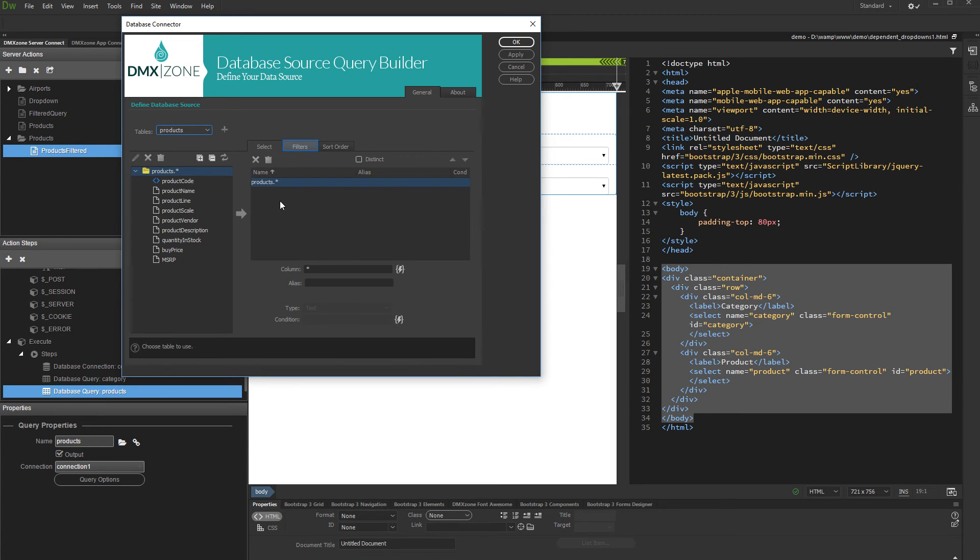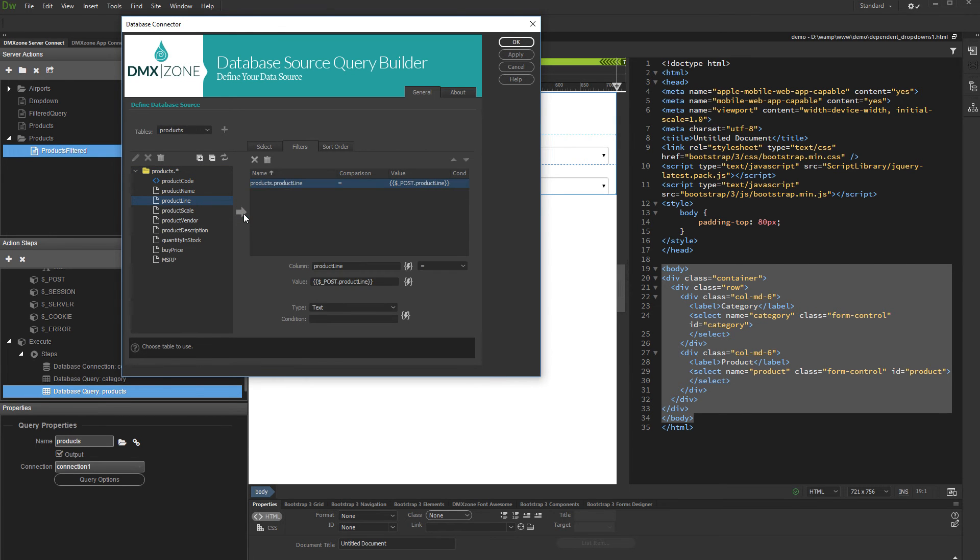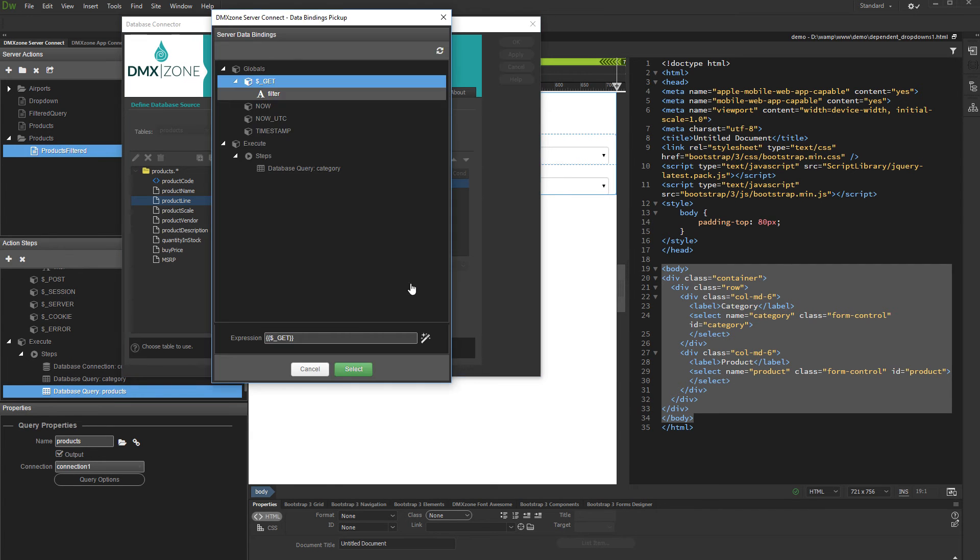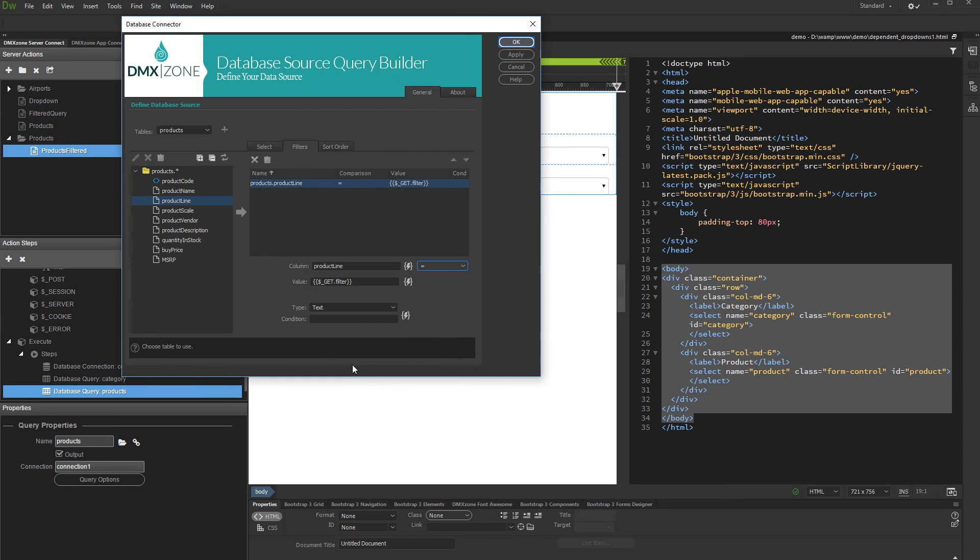Open the Filters tab. Add a column you want to filter the products by. We'd like to filter by category. Then, click the Dynamic Data Picker button in order to set a value for the filter. Under Get, select the filter variable which we've already created. Click Select and click OK.